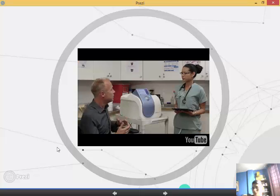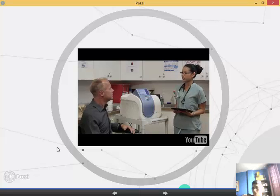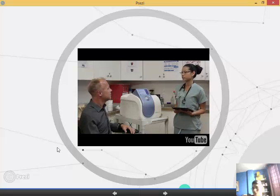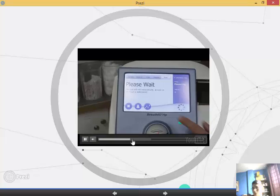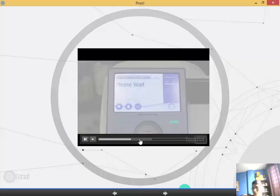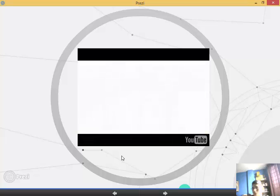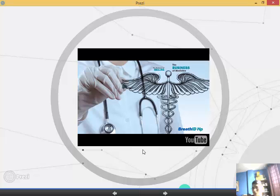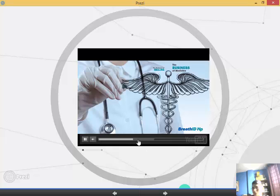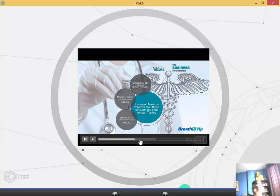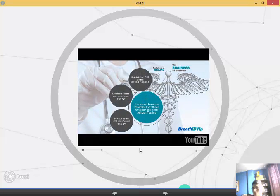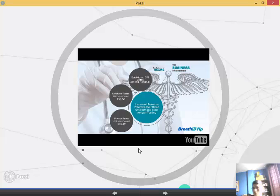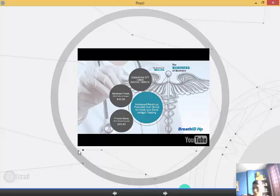The BreathID HP has also been designed to be CLIA-exempt, enabling any physician staff member to administer the simple and intuitive test. And with established urea breath testing CPT codes, the BreathID HP offers very important opportunities for greater revenue potential, most often with higher reimbursements than with other non-invasive H. pylori testing methods like blood antibody and stool antigen testing.